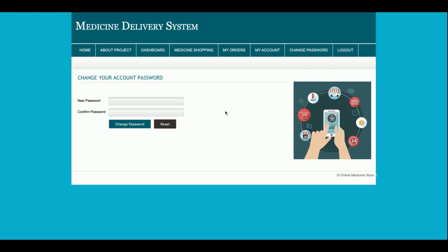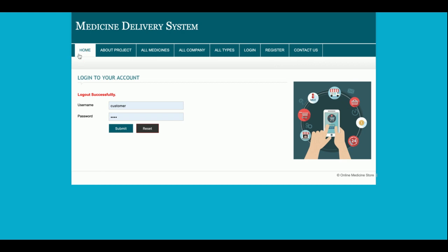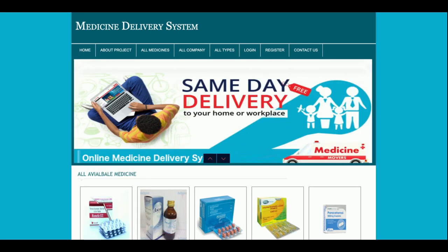From the My Account section, the customer can update their account details and change their password, then log out. That covers all the functionality developed in this Medicine Delivery System. If you need more features, put them in the comments and I will incorporate those changes. Don't forget to subscribe to the channel for the latest project videos. Thanks for watching!